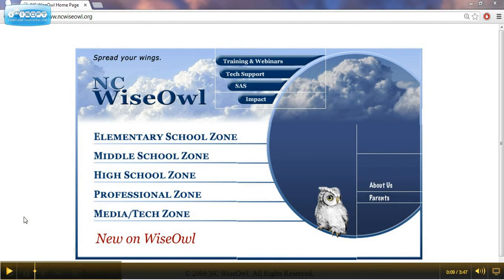What is NCWISE OWL? It's a collection of databases and research resources that can be used by students in North Carolina. These resources are provided through the NCDPI in order to provide quality resources into the reach of students and staff. The focus of NCWISE OWL is quality, economy, and safety.